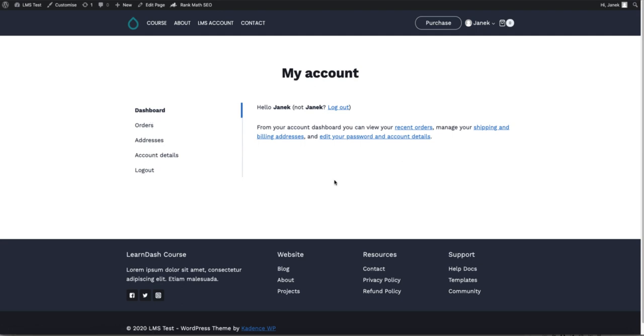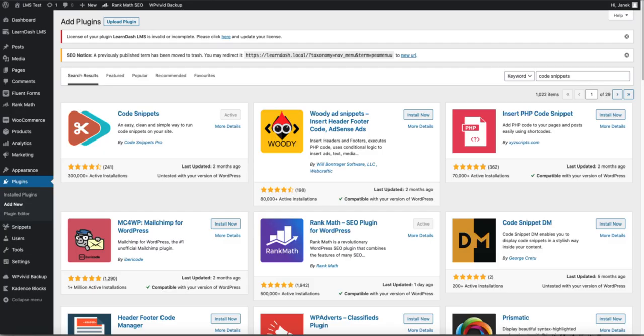Since I need the LearnDash courses endpoint to be shown up here, I'm going to need to create a custom endpoint for it.